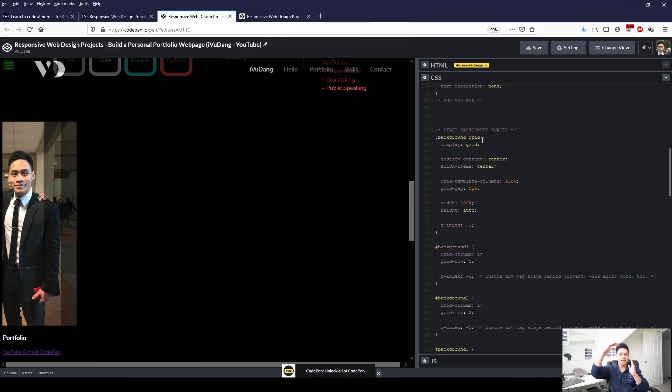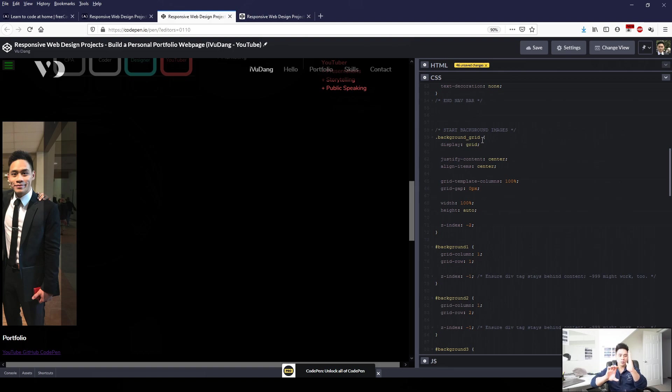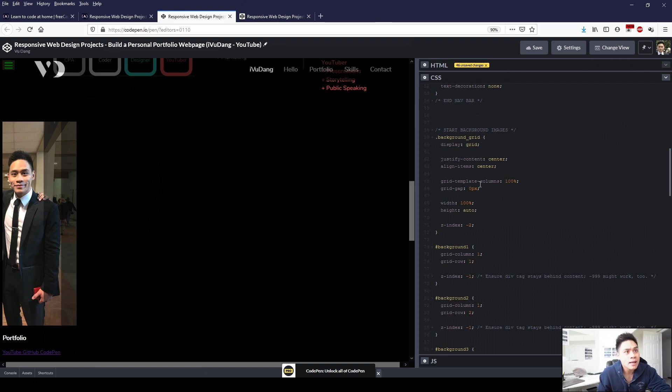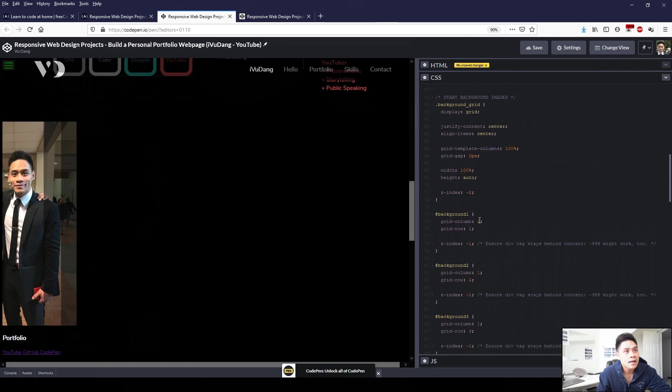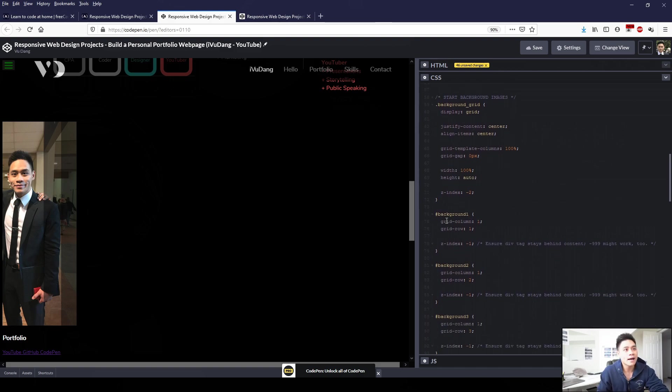So it will be like essentially a grid template, a table. And then it will be the first background image, second background image, third background image, and then the fourth background image. So everything is just within a grid. It's aligned and it's nicely organized.